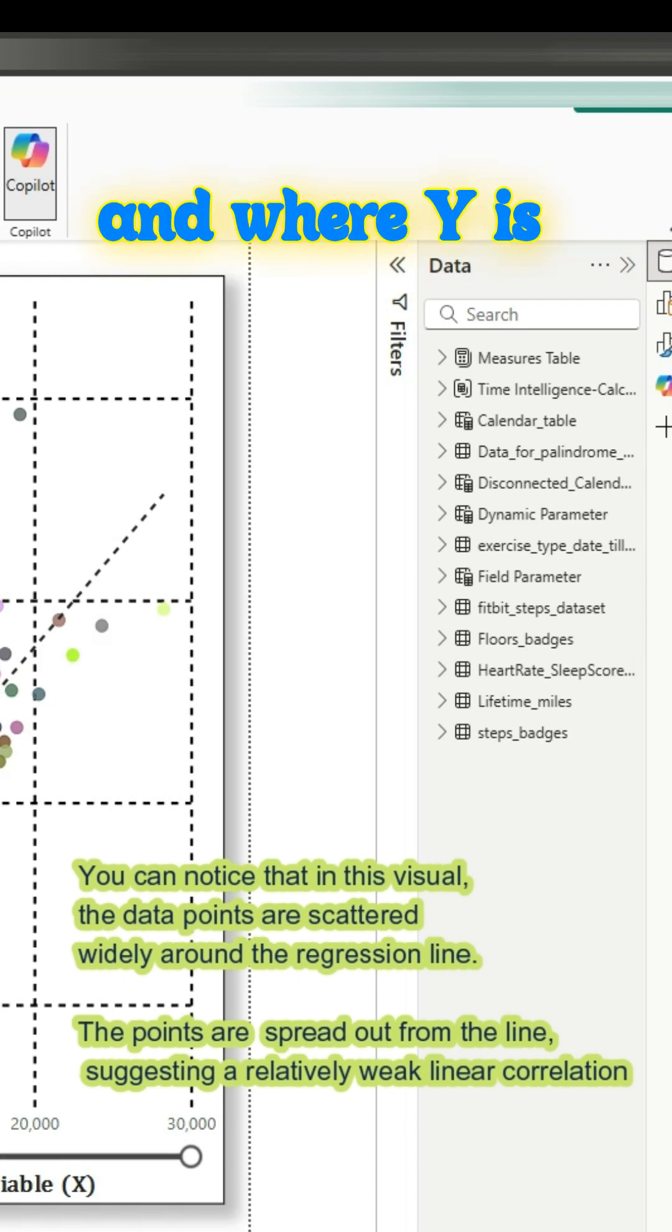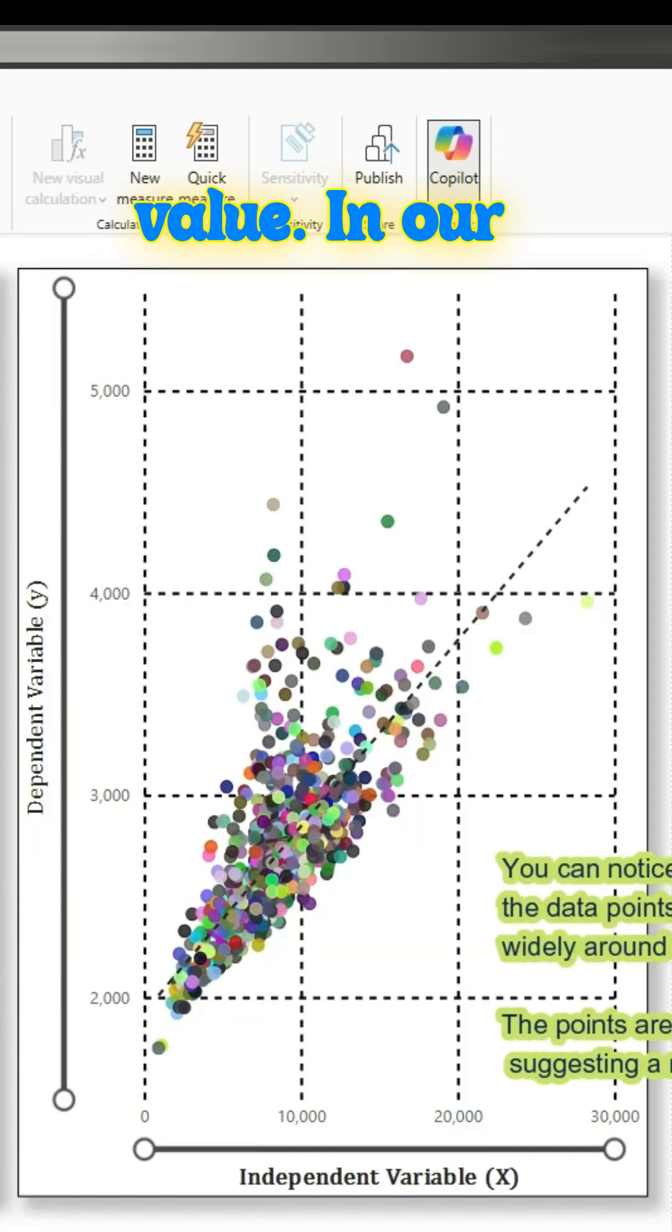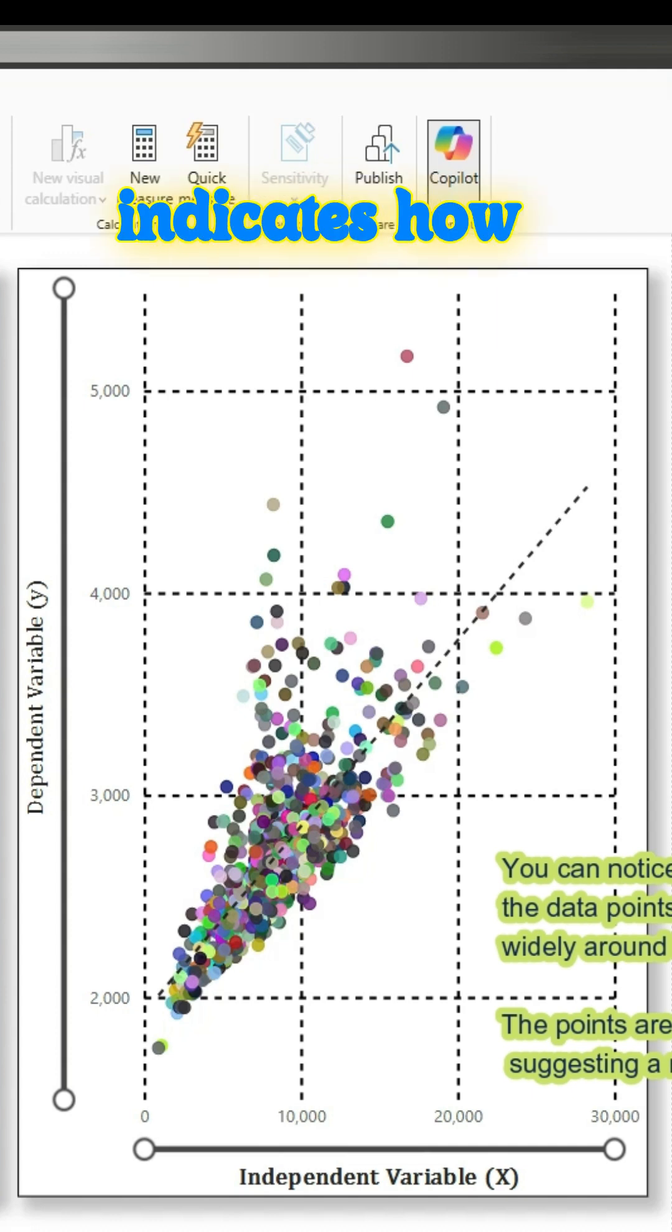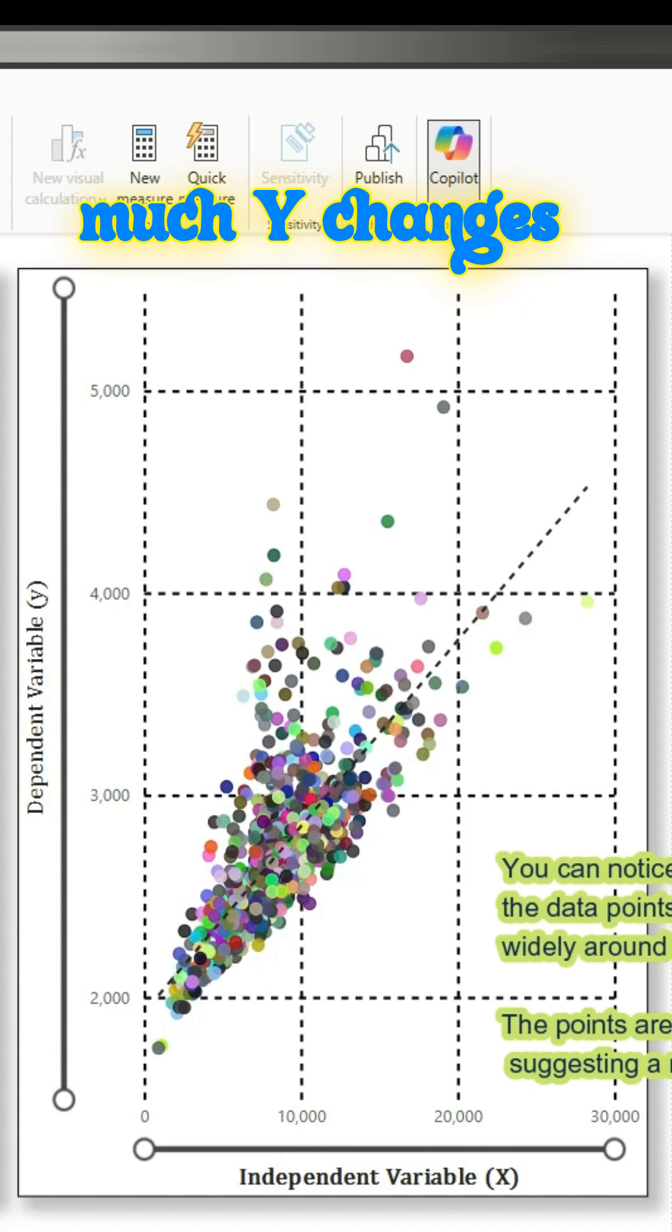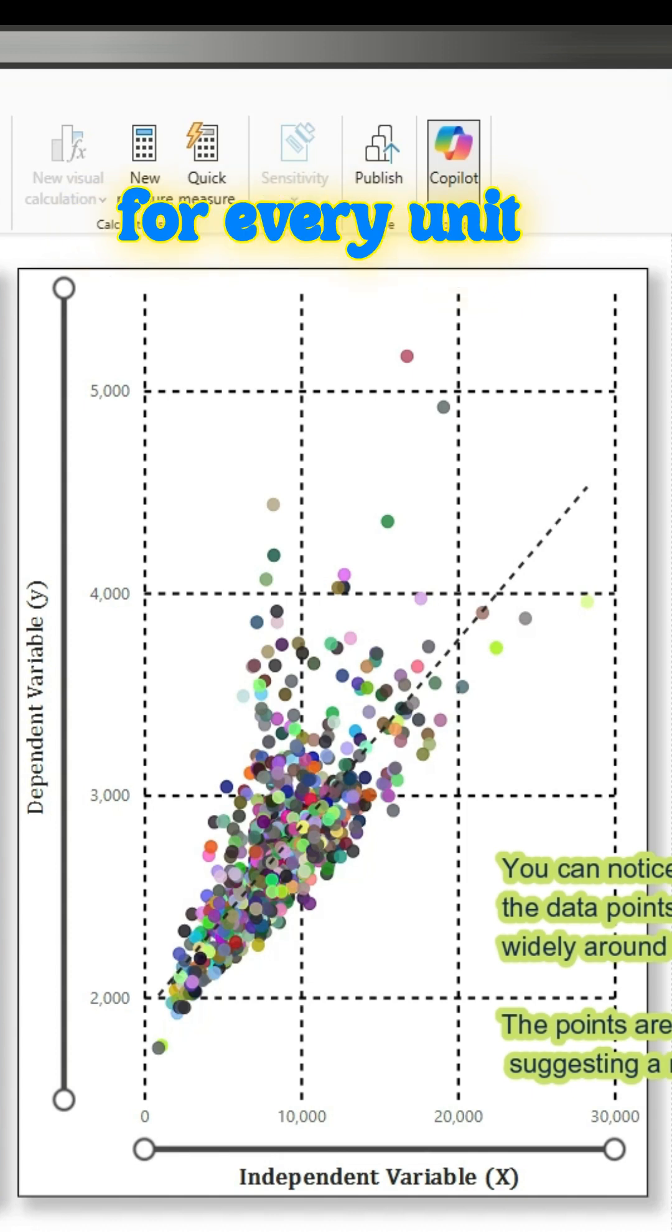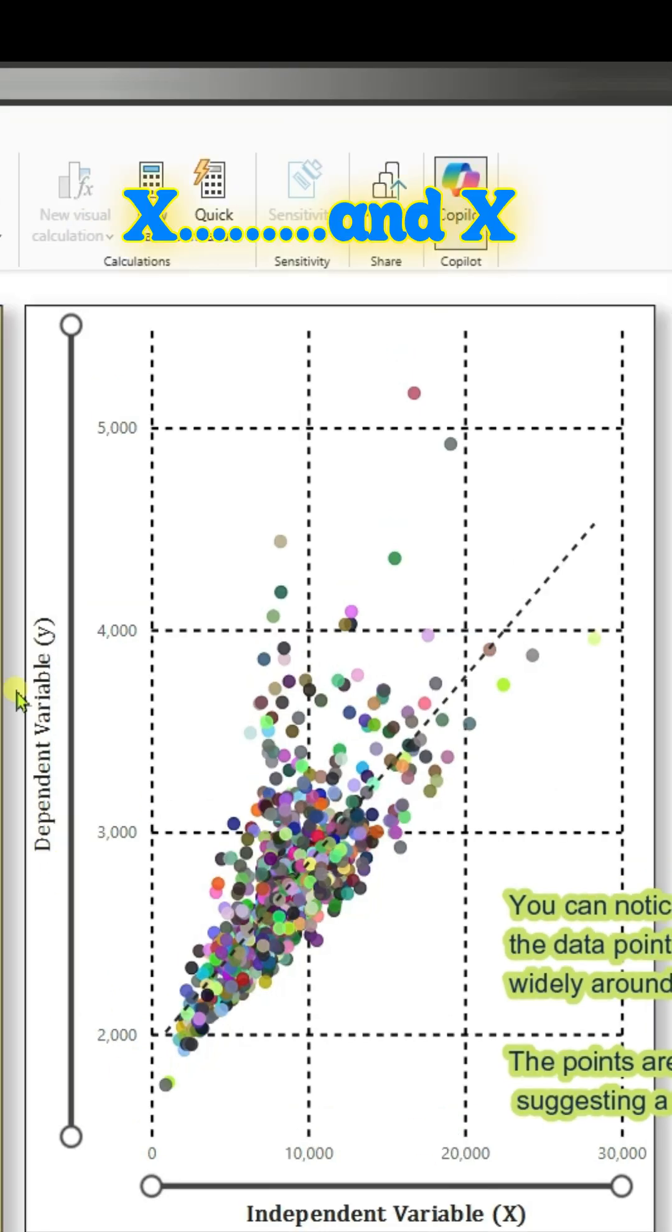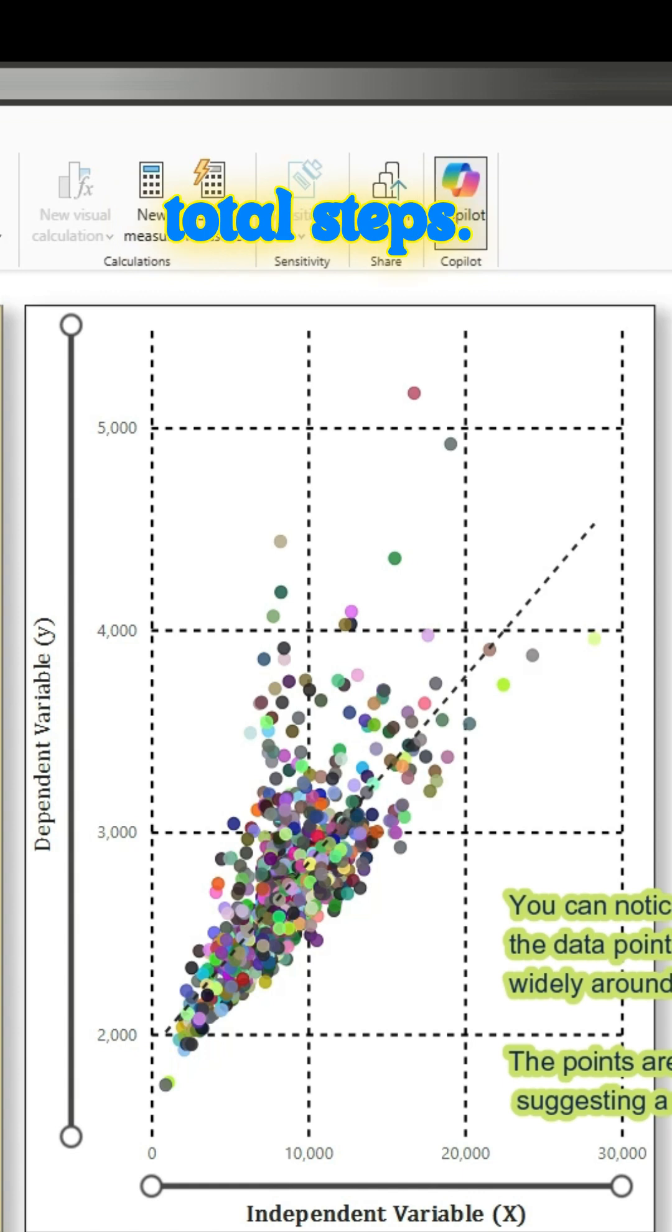Where y is the predicted value—in our case, it is total distance—and m is the slope. It indicates how much y changes for every unit change in x, and x is the independent variable, in our case total steps.